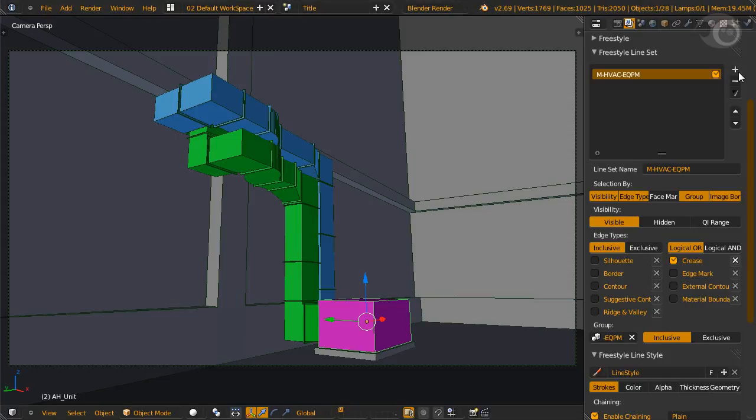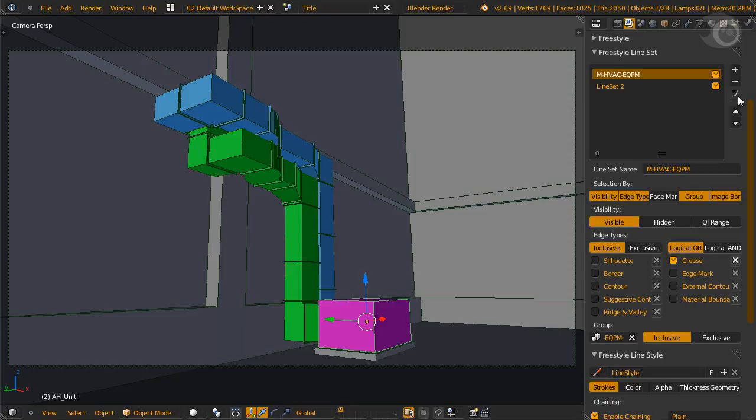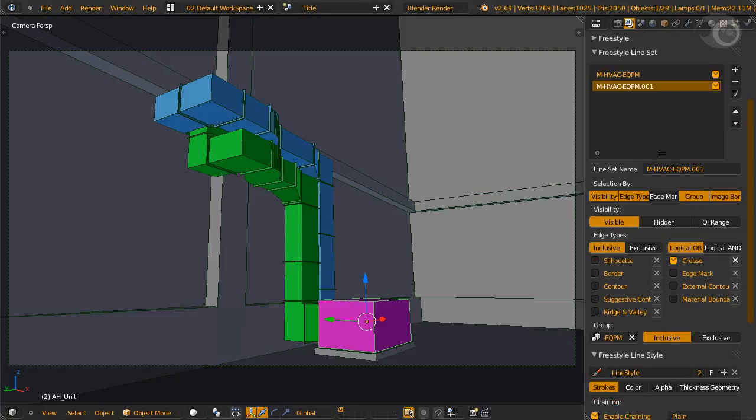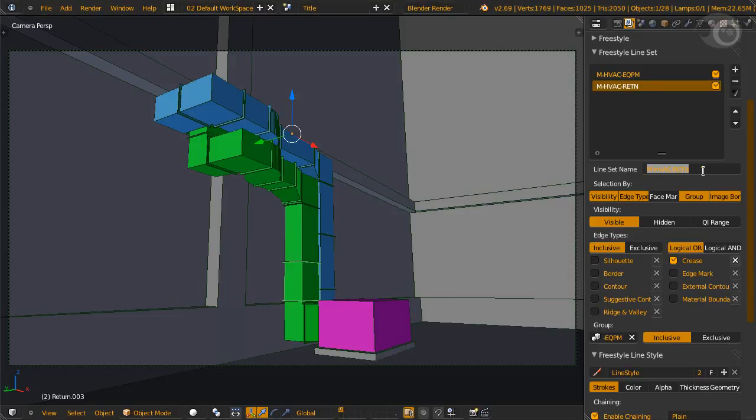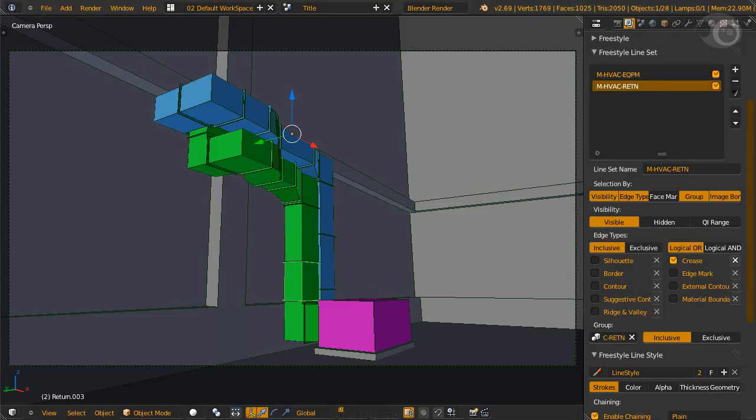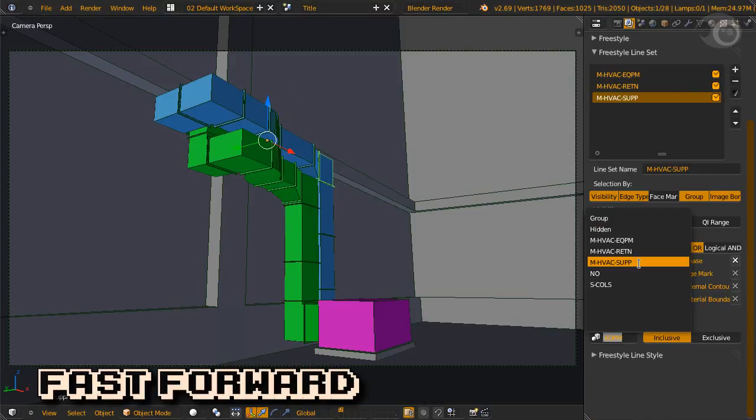So let's create a new line set, and check all the same checks, or we can do it faster by clicking this happy little button, and copy our original line set to our new one. All there is to do now, is to assign the group we want in this set, and rename it. Now rinse and repeat.